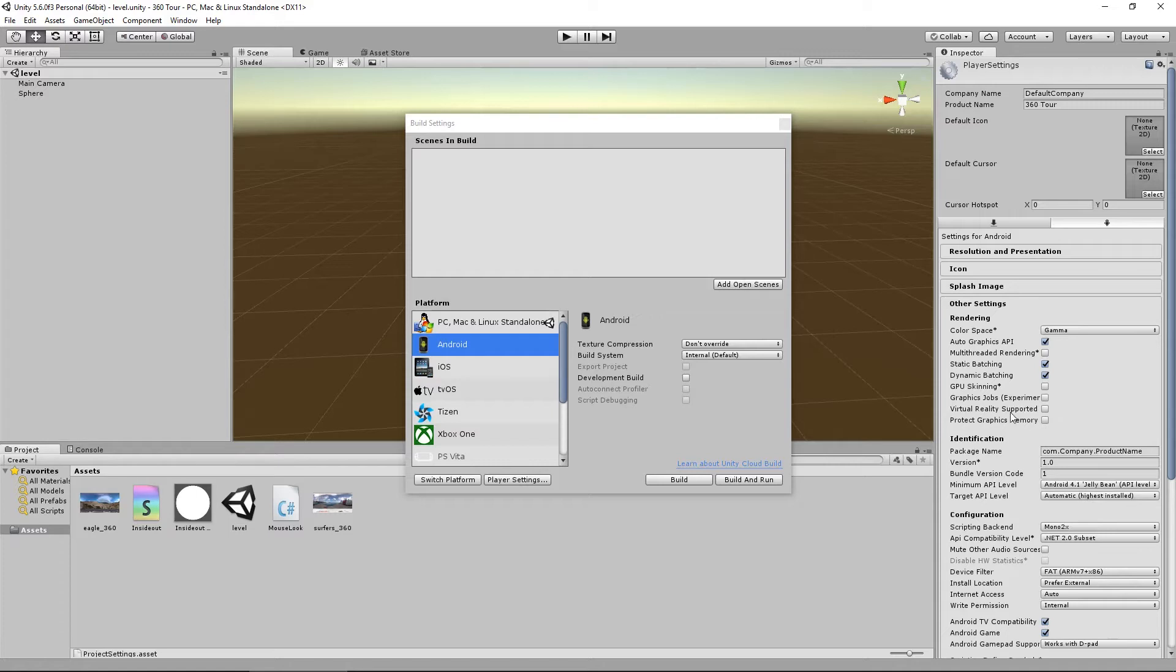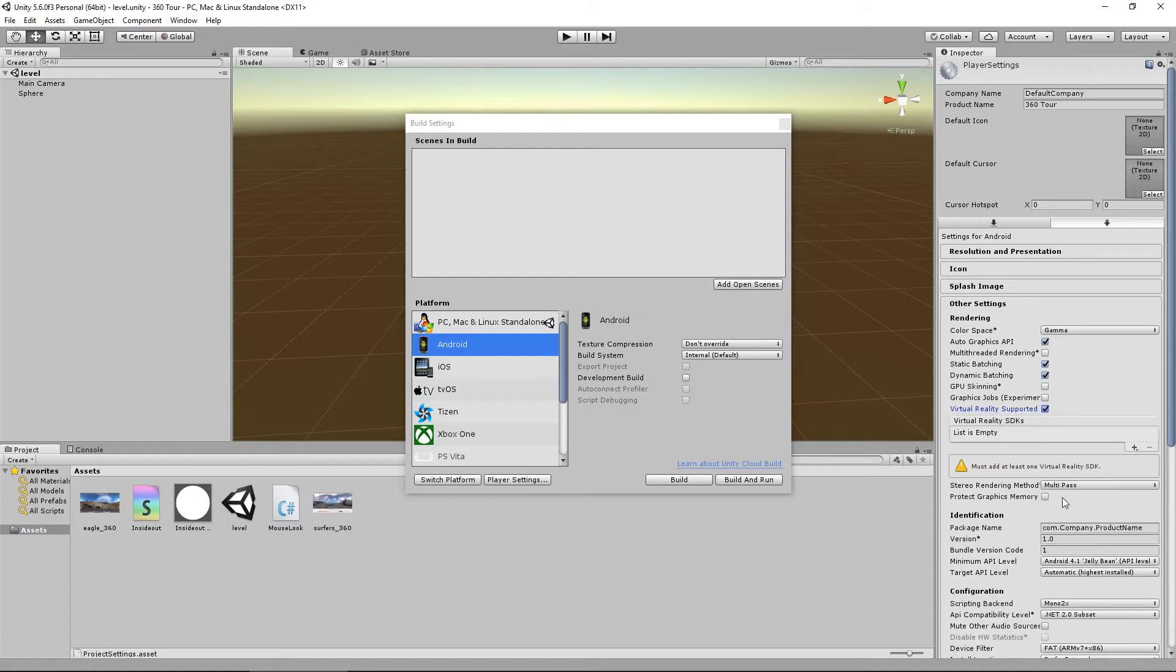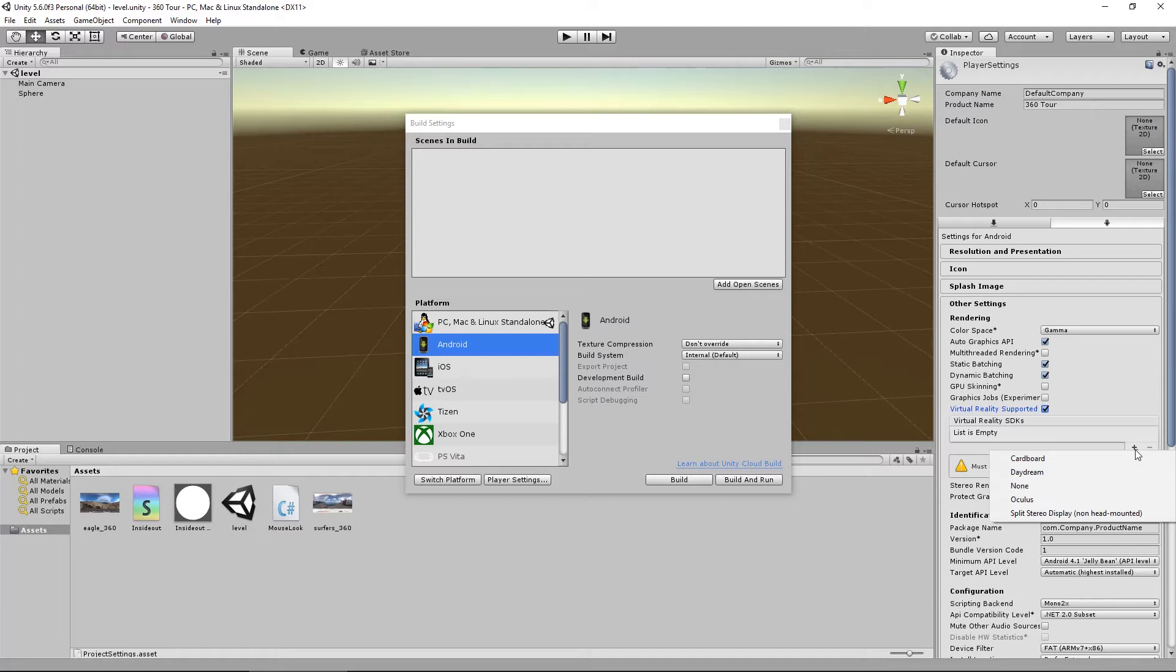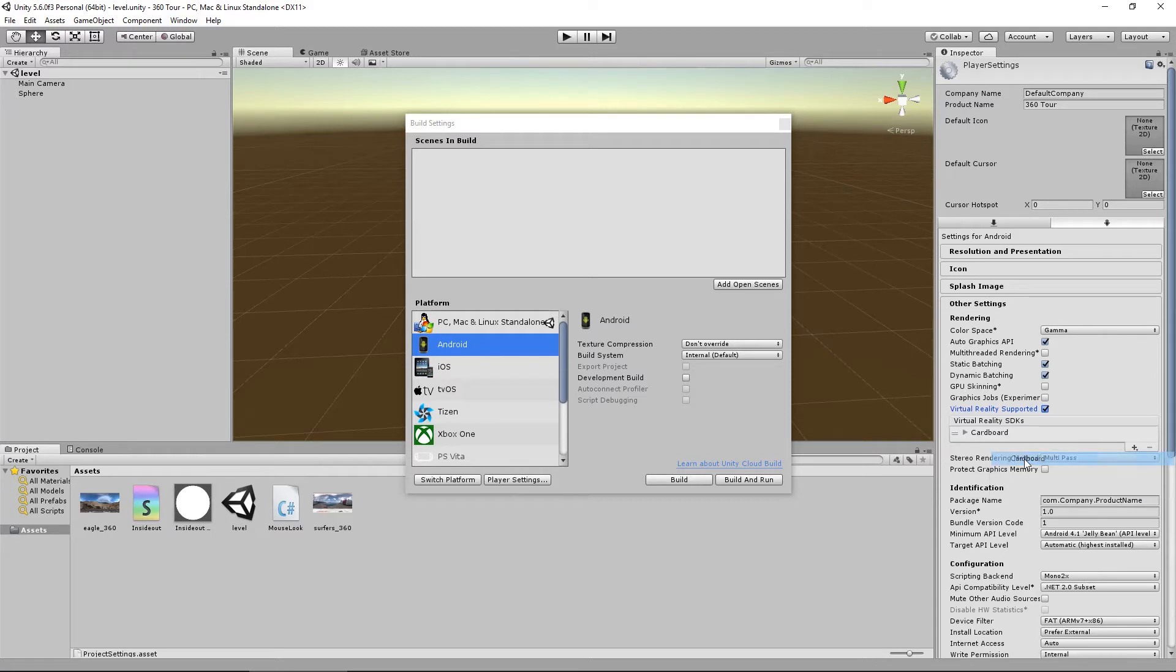The bare minimum you need is virtual reality supported. Press the plus. Now if you're building for cardboard that I'm aiming for, click on that. However, you can see there are more that you can go for if you want to. Daydream is in there too. I'm just going to use cardboard obviously.